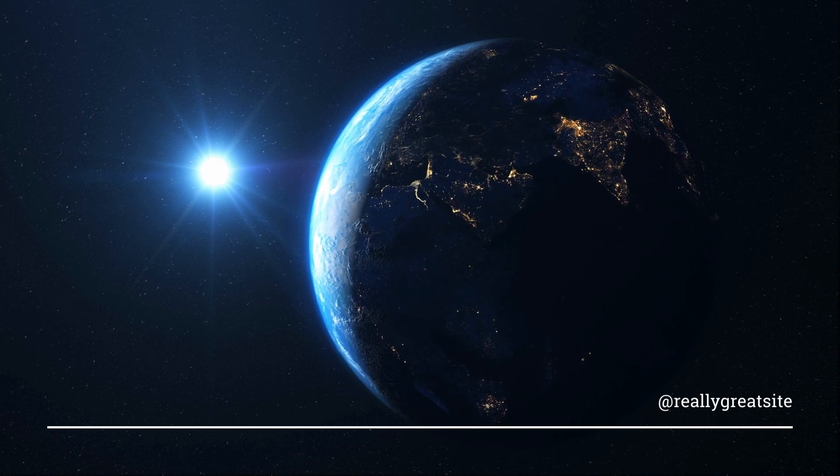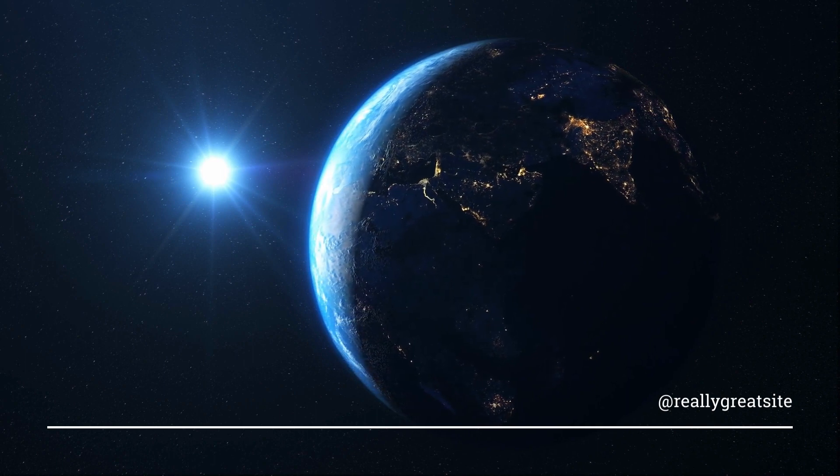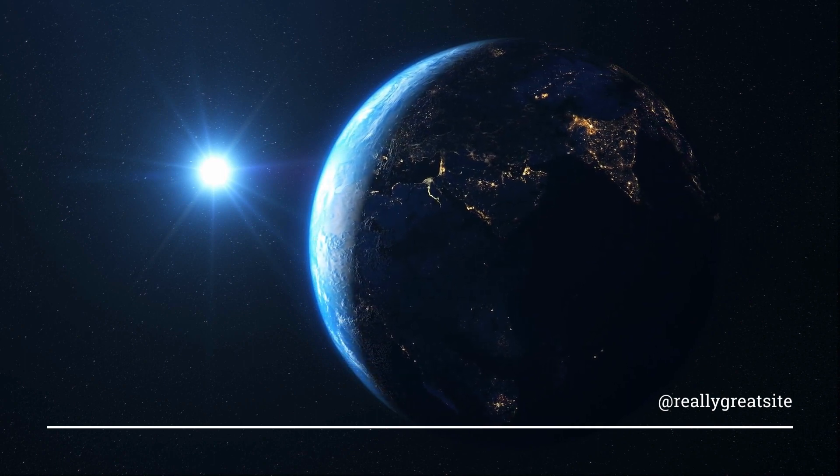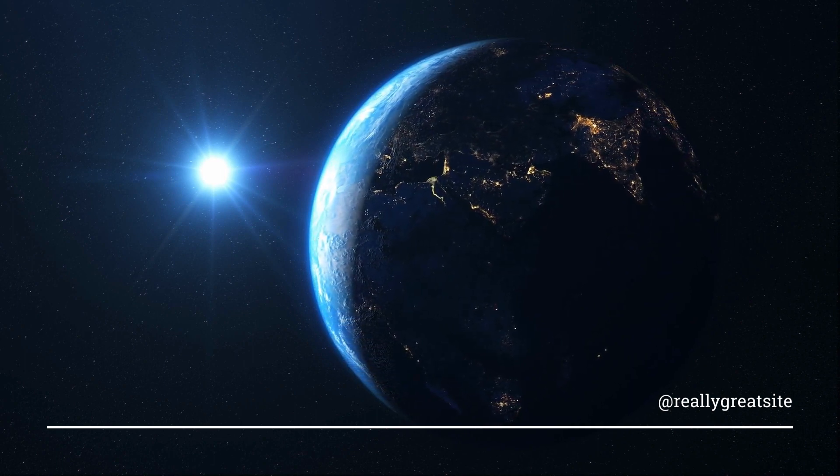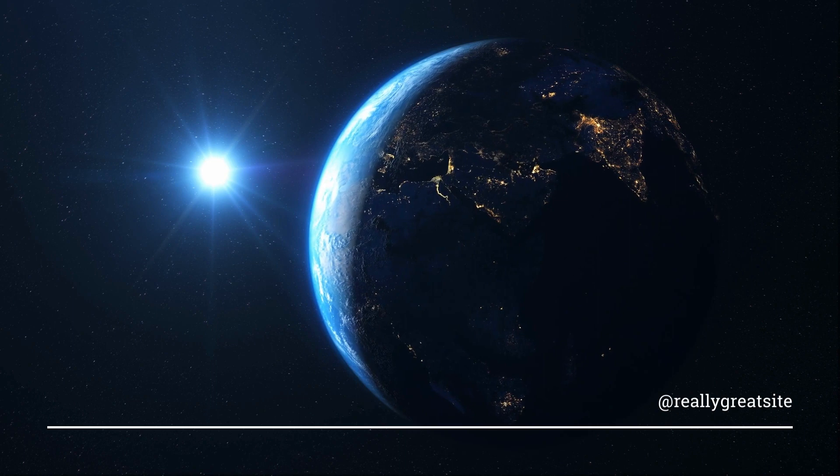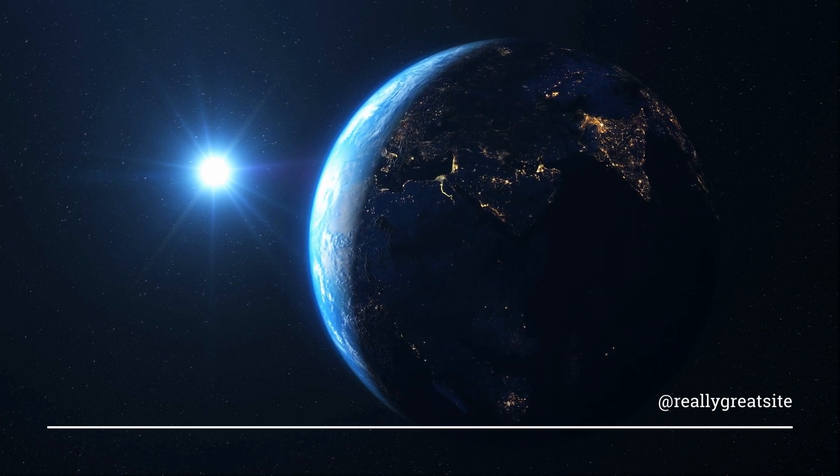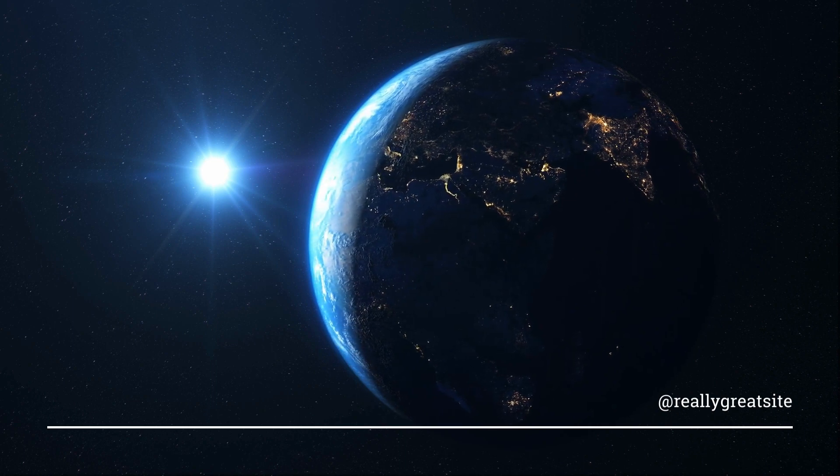As the universe expanded, it gave birth to billions of galaxies, each containing billions of stars. Talk about mind-boggling numbers.